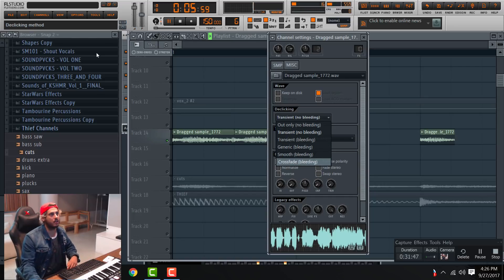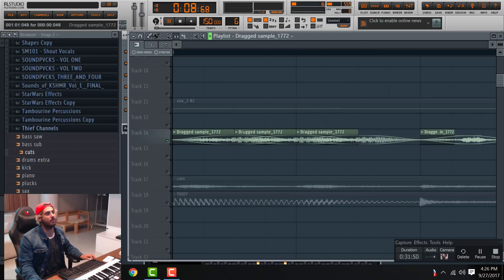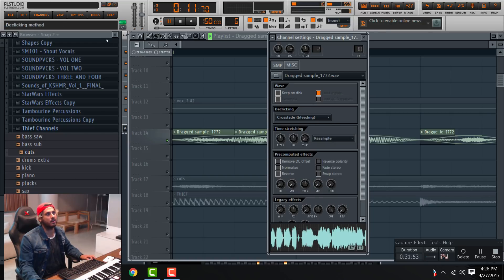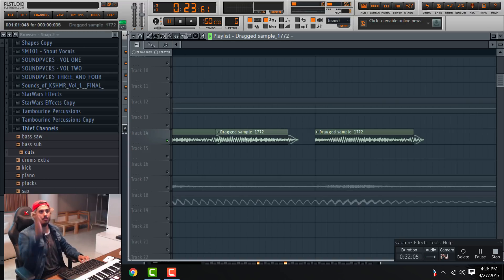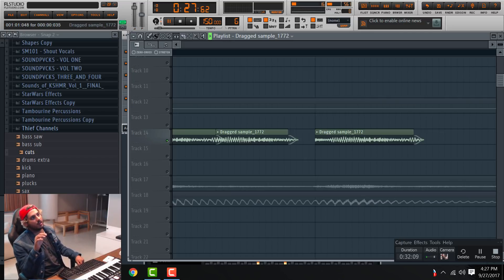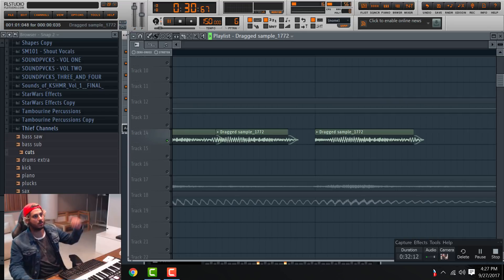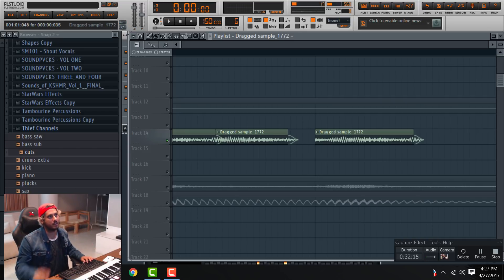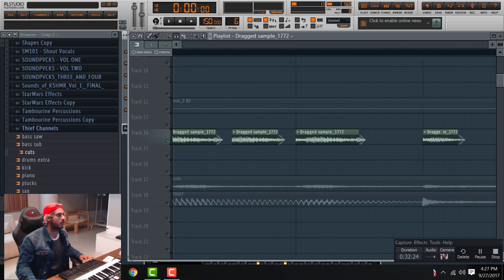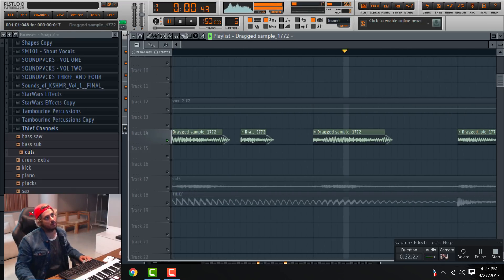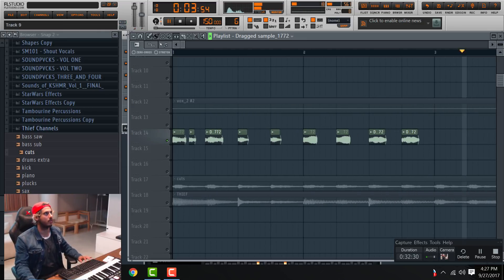We can change the de-clicking, or we can do like a crossfade. Preferably not on all of them — so we're going to crossfade transient. There's like a small transient bleed, and then you're able to cut parts with it being smooth enough where it doesn't sound like it's being cut off. Because if you cut off a waveform where it's not all the way down, you'll hear the sound stop — and this basically lowers the volume, like kind of like a fade.